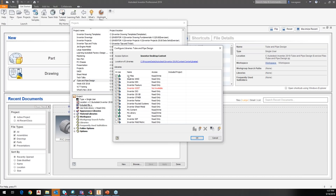These libraries include things like Inventor ANSI, Inventor DIN, Features — my GOST is not available — ISO, JIS, Parker, routed systems, sheet metal. All of these are available libraries. The green symbols are my custom libraries. I've got one that's my Content Center, Content Center Files, and also my library, which is the one I typically use.